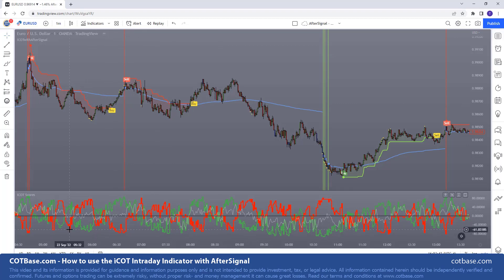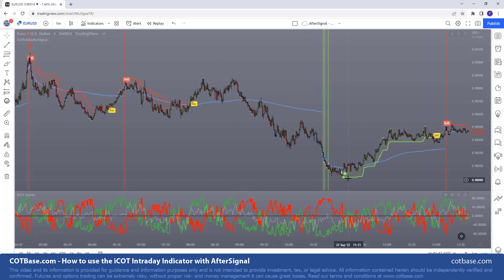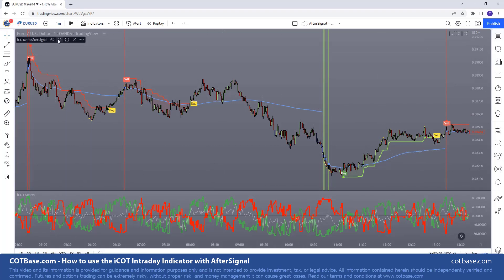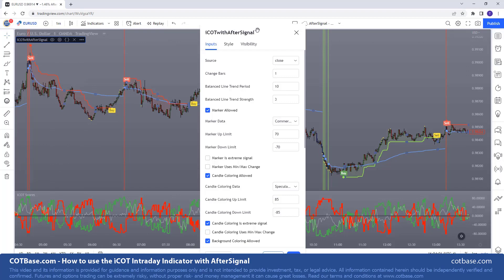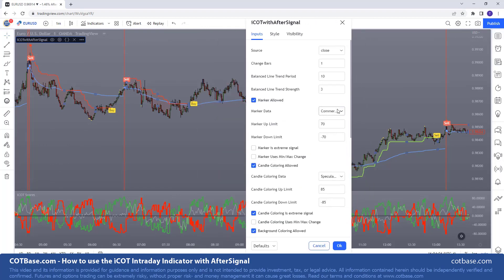So as you can see we have the indicator on the chart. We have stripe signals, bearish stripe signals, and then the system acting on them shorting the market. We have bullish stripe signals and then the system acting on it. Before I jump to the after signal explanation, just for those who are new to the ICOT intraday indicator...